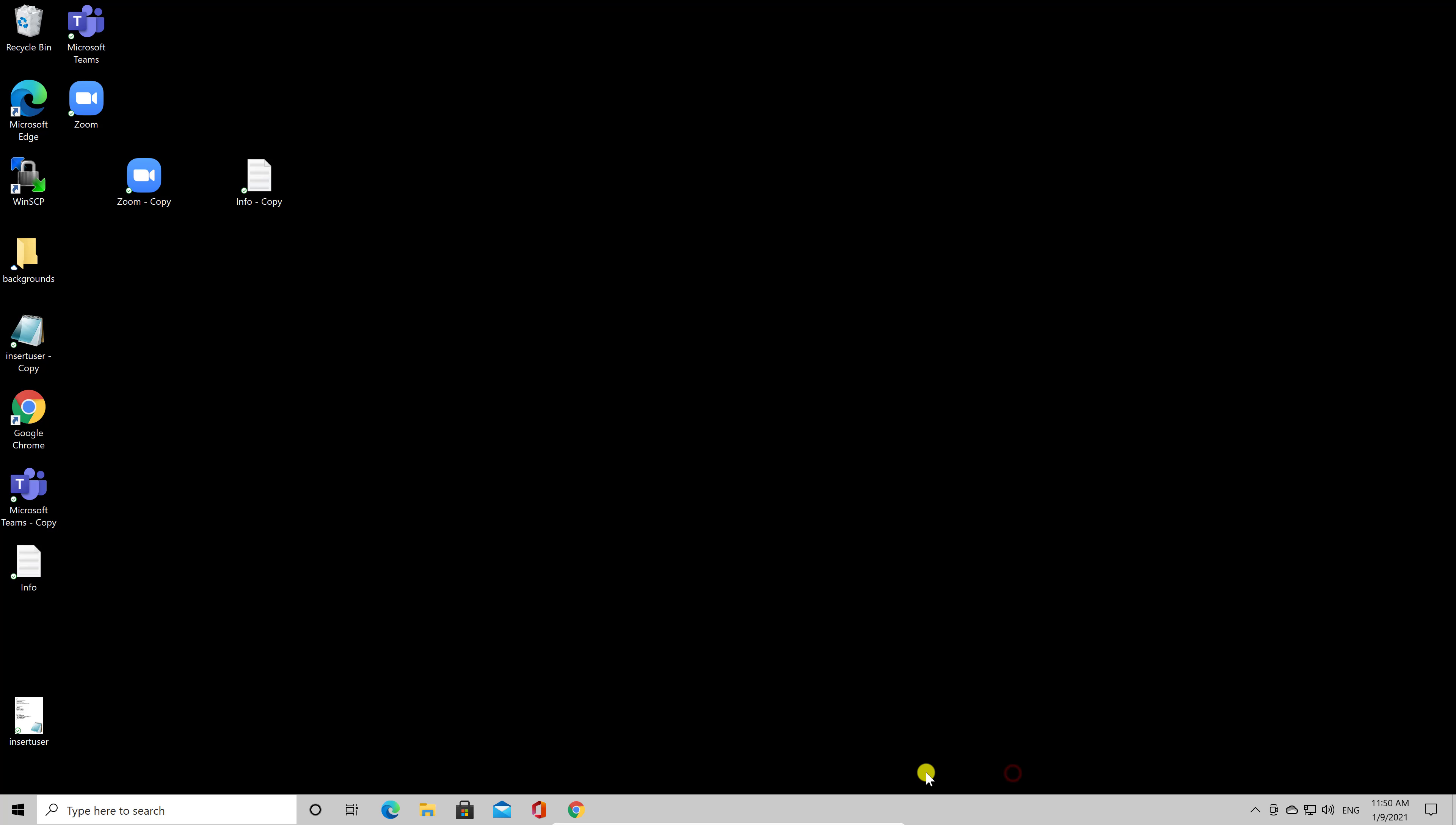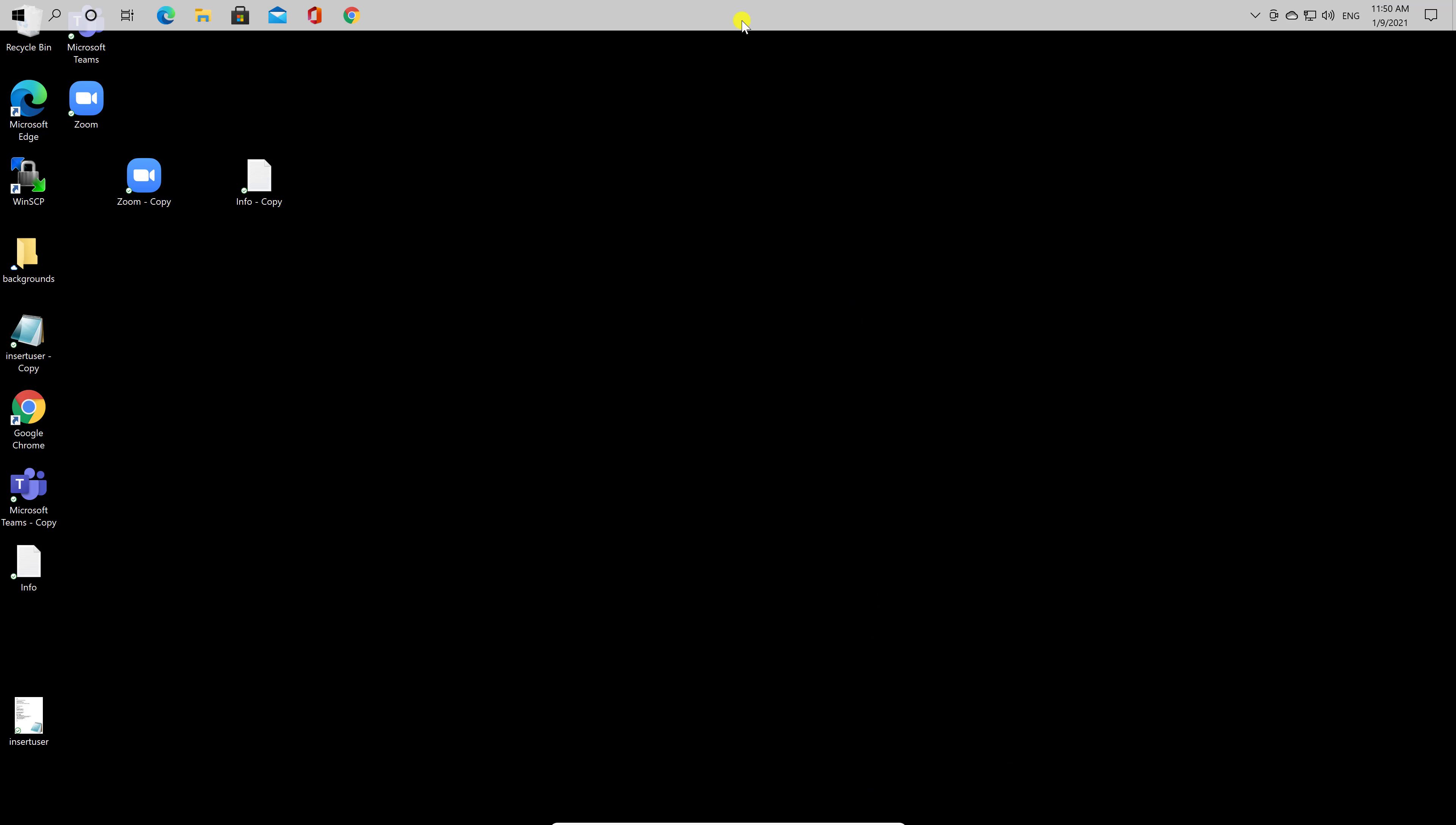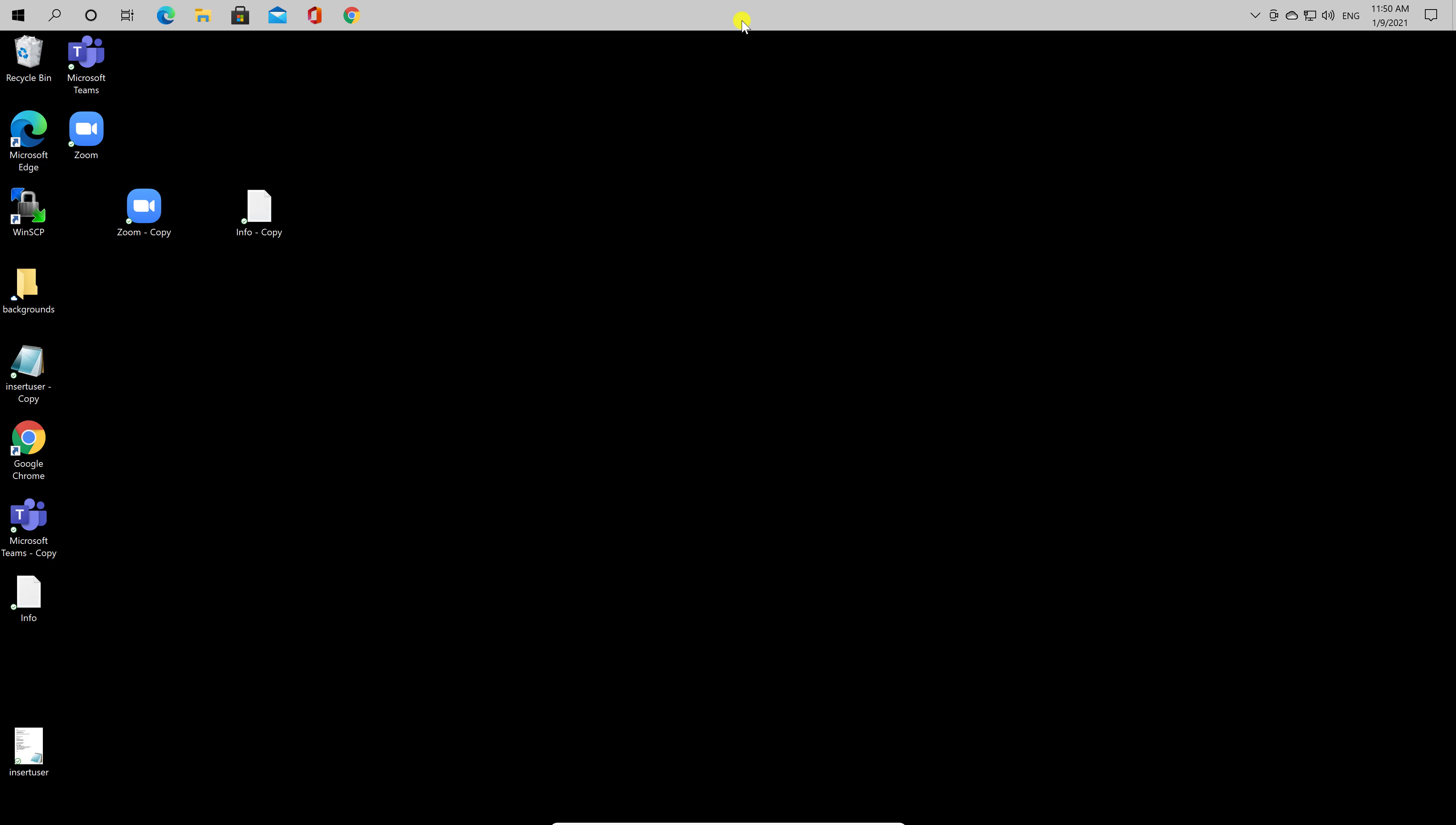Once the taskbar is unlocked, click the taskbar and drag it to the top of the screen. Then release your mouse or trackpad button. Once you release, the taskbar will live happily up there.